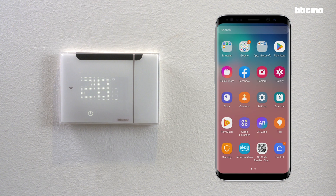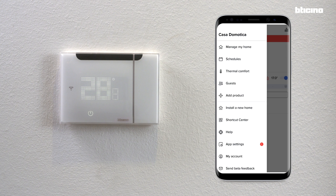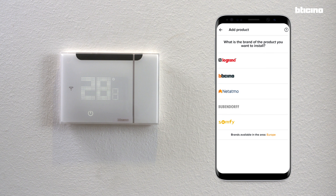After configuring the Smarter AC with Netatmo, let's now add another product to the configuration. Open the Home Plus Control app and select Add a product.